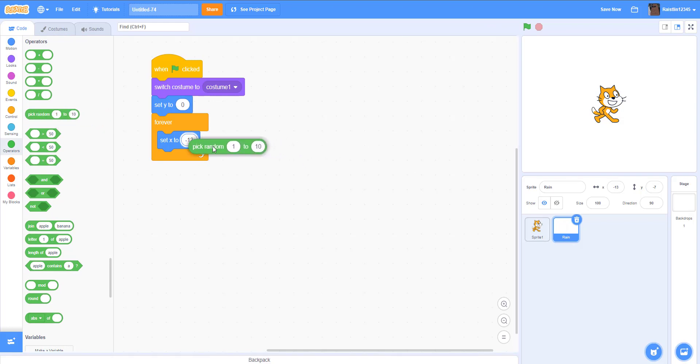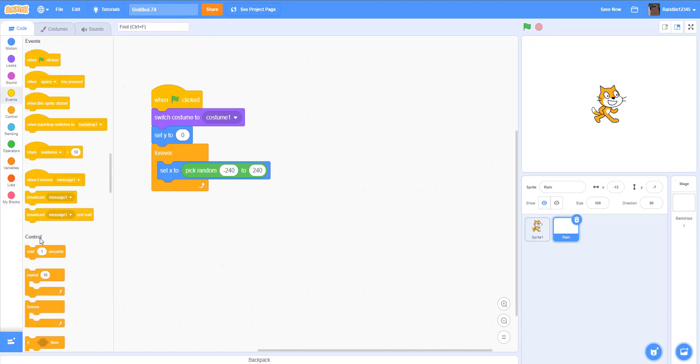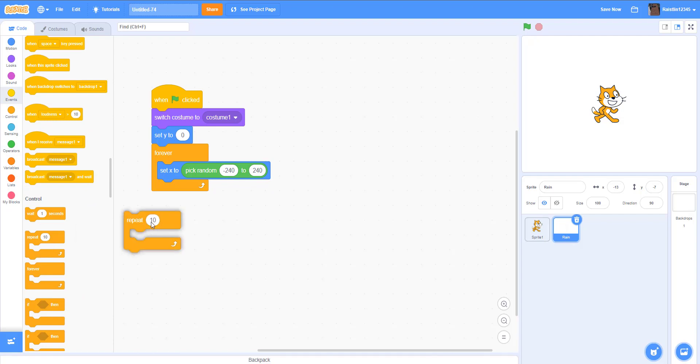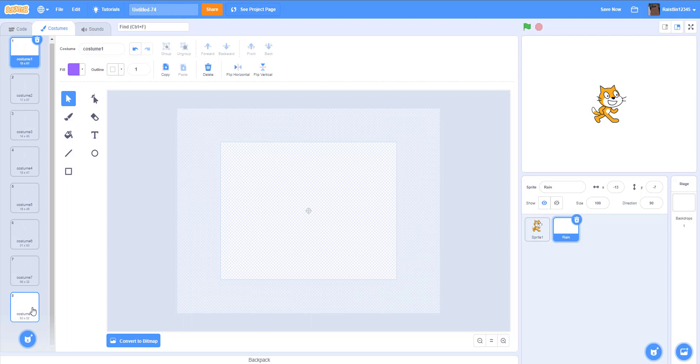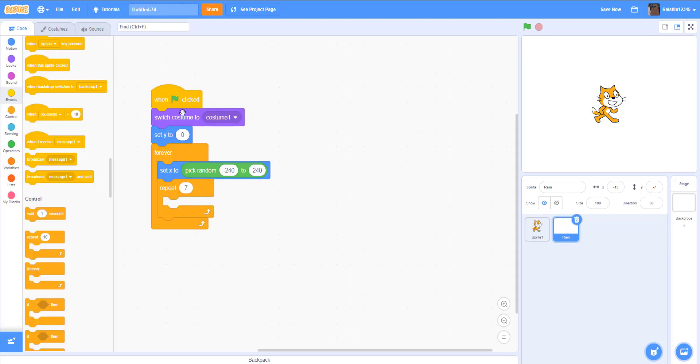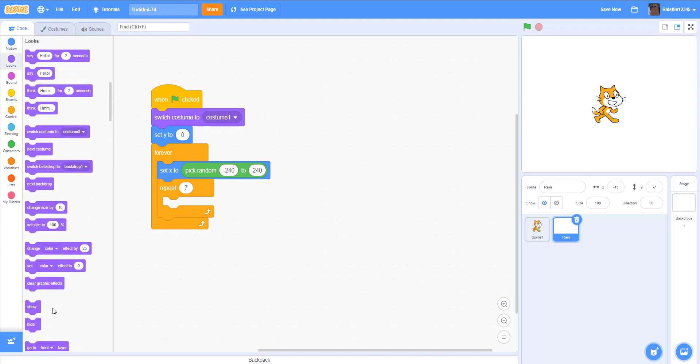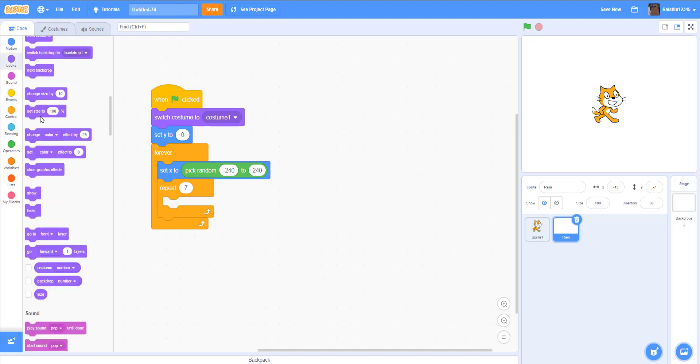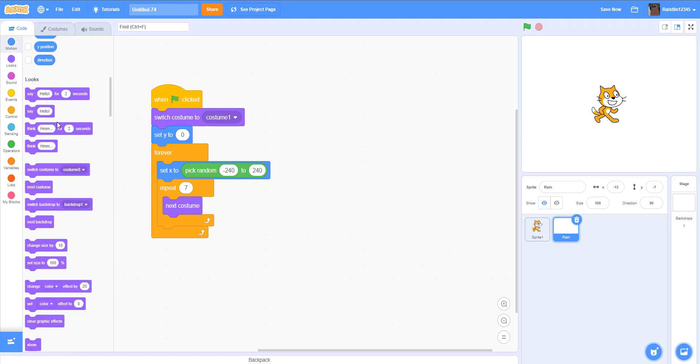And then next we're gonna repeat seven times because we have seven costumes for the rain. We have eight, but seven of them are like falling. So we get repeat seven, next costume. And then after that we're gonna switch the costume back to the first costume so it's gonna loop back to the beginning.